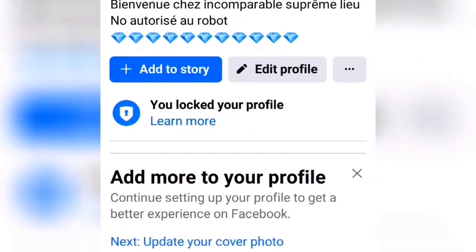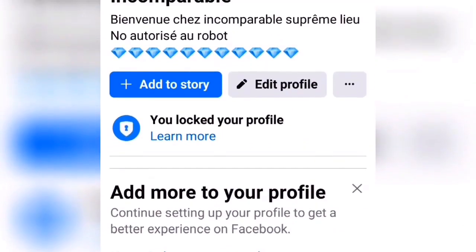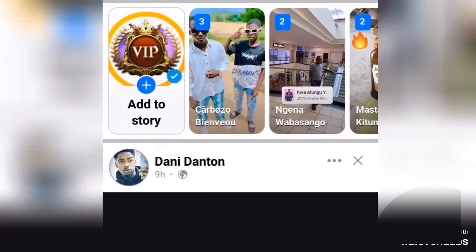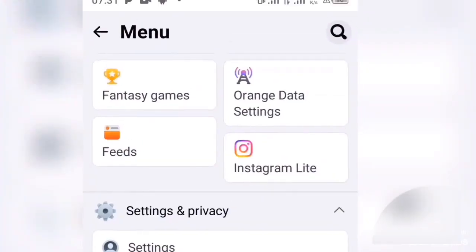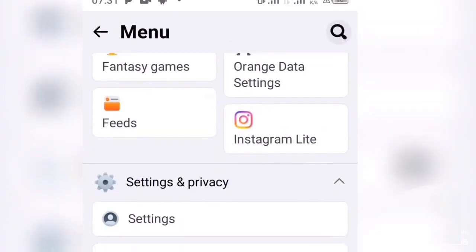My profile is already locked. No one can see what I share, and no one can interact with it except myself. That's it. Safety is important, guys. To unlock, it's always the same procedure — go to Settings.